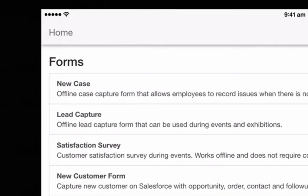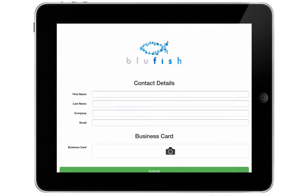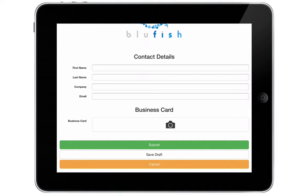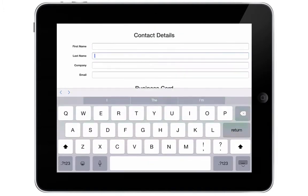We'll click on the lead capture form to start filling in the details. You can brand your forms by adding a company logo or banner. On this form we can capture contact details like name, company, email and photo of a business card.